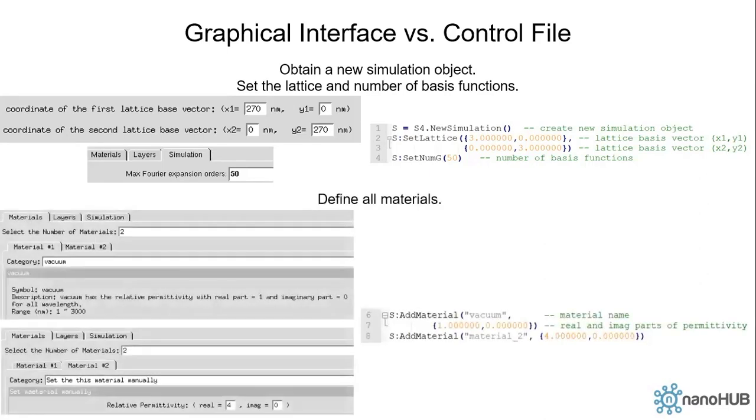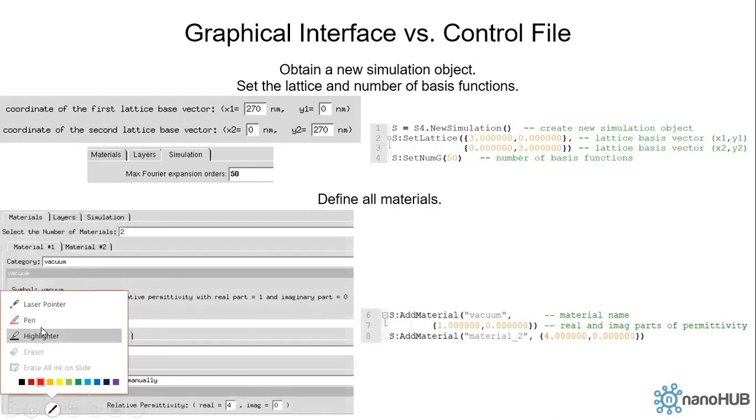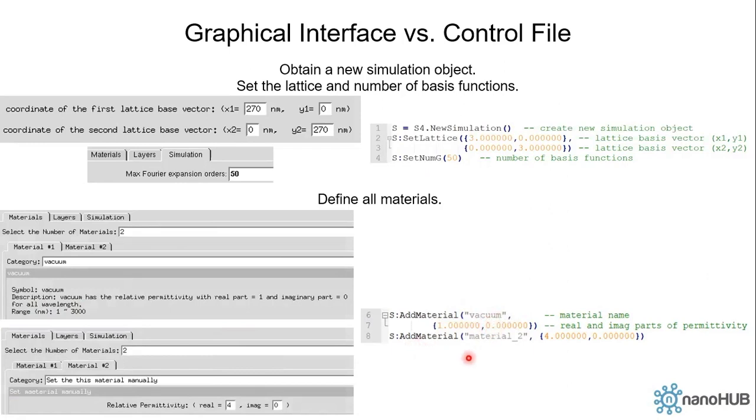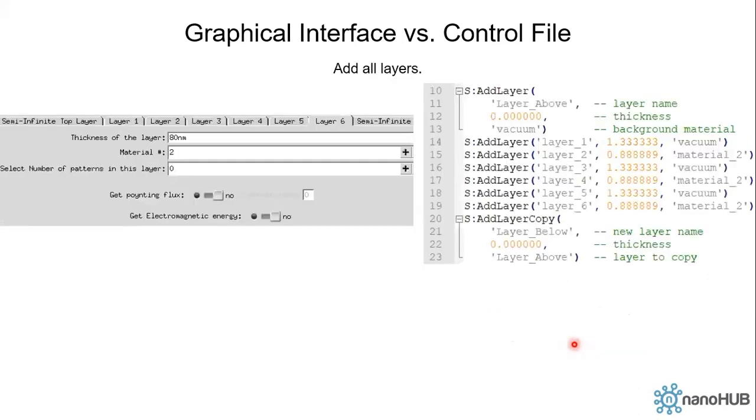Next we define the materials. On line six we first define the first material, vacuum. Its real part is one, imaginary part is zero. On line eight we have material two, real part and imaginary part of permittivity.